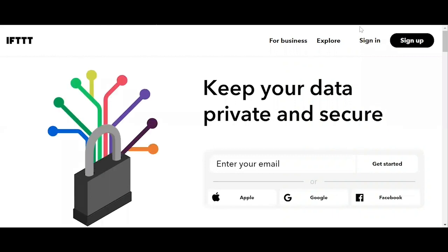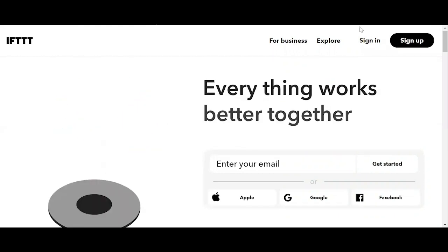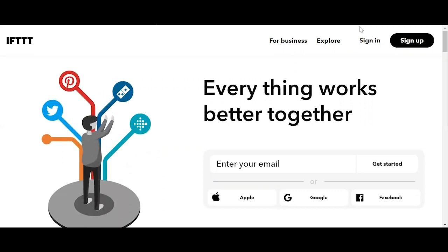Hi, good day everyone. Today I will be showing you how to use IFTTT and build your own applets. So what is IFTTT, by the way?